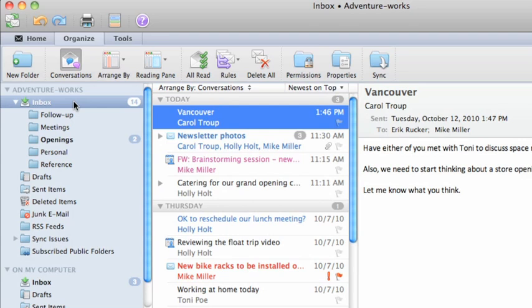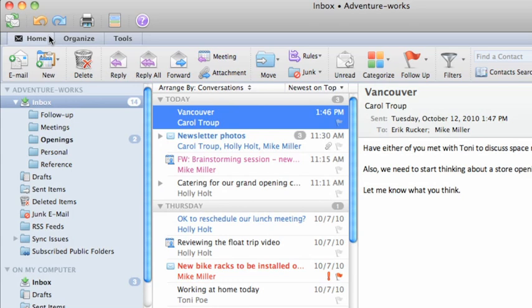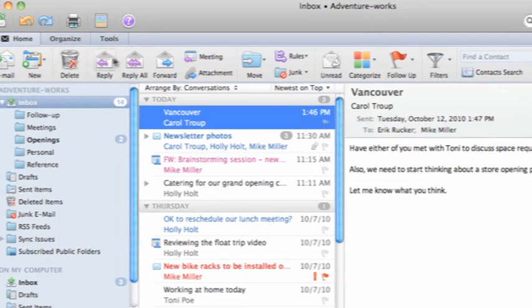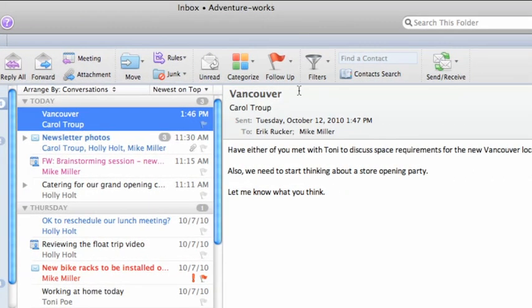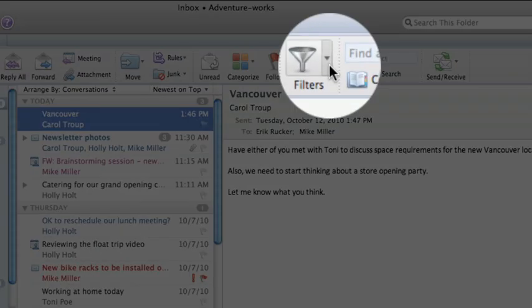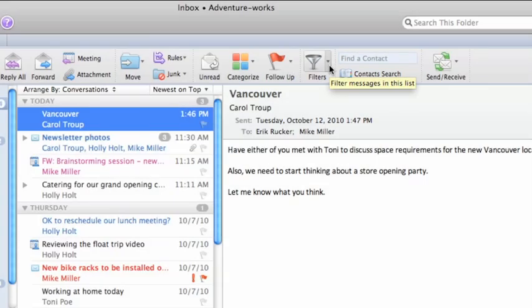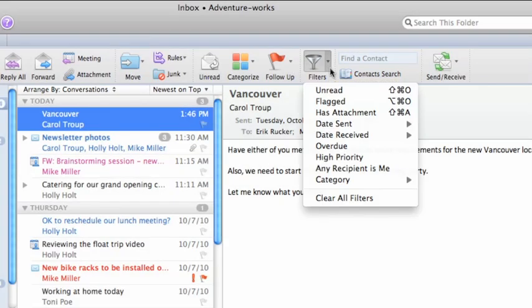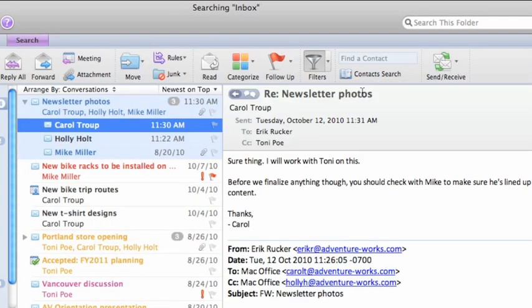First, select the folder that you want to filter, in this case, the Inbox. Now, on the Home tab, click the arrow next to the Filters button, and then click Unread. Notice that only unread messages appear in the item list.